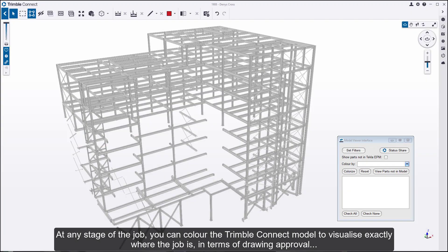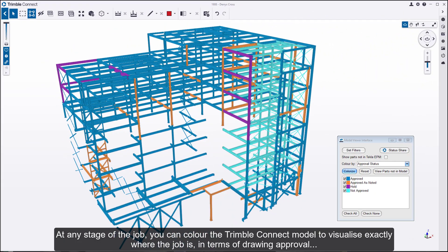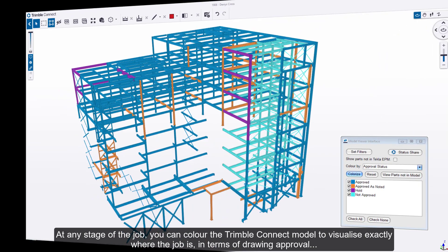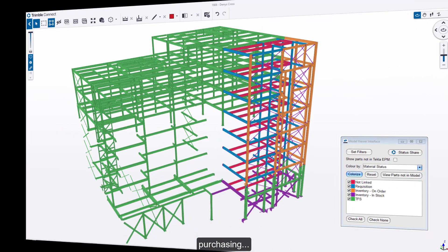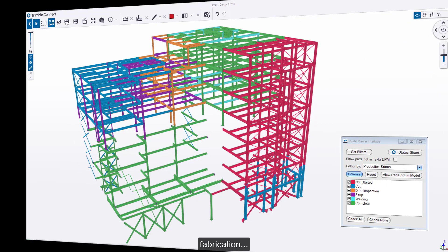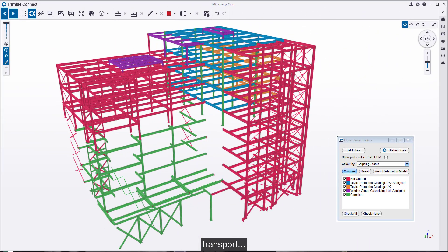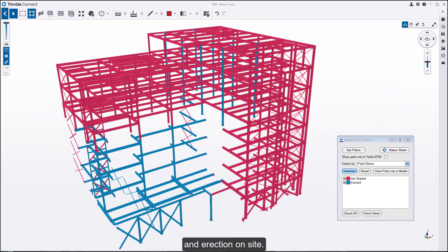At any stage of the job, you can color the Trimble Connect model to visualize exactly where the job is in terms of drawing approval, purchasing, fabrication, transport, and erection on site.